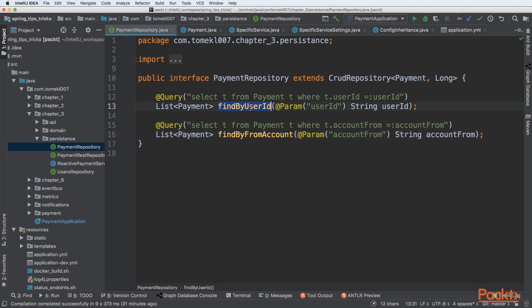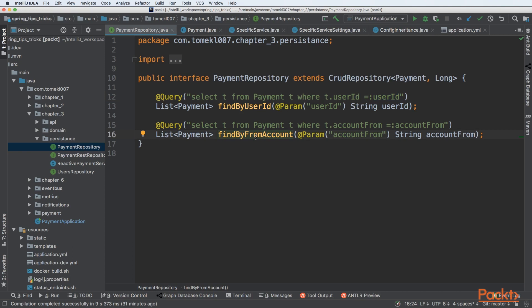The repository also has findByUserId and findByFromAccount methods for retrieving data. For example, findByUserId takes a user ID parameter and the query is auto-generated — it will produce: SELECT t FROM payment t WHERE t.userId equals the specified parameter. Similarly, findByFromAccount uses the same syntax but filters by the account from field.